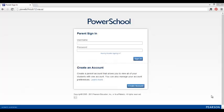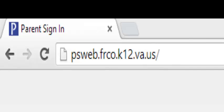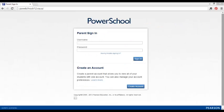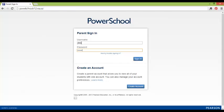First, go to psweb.frco.k12.va.us and sign in. If you don't have an account, please contact your school and ask for an access ID and access password.